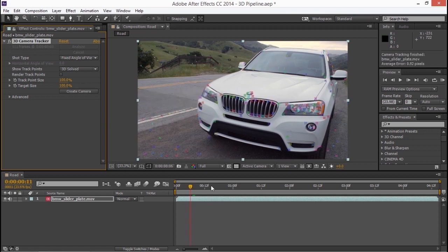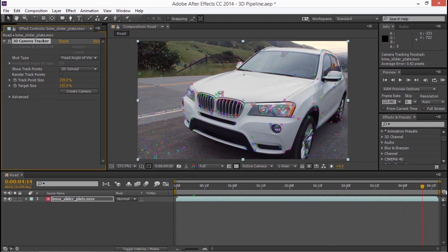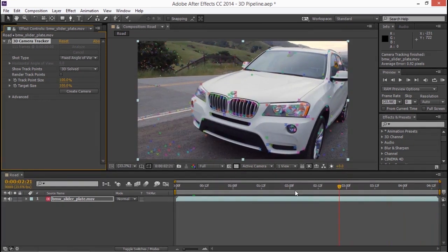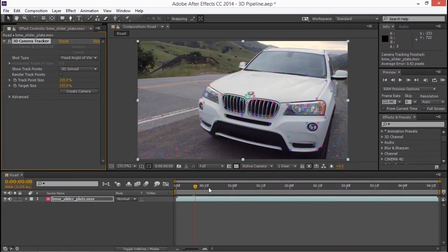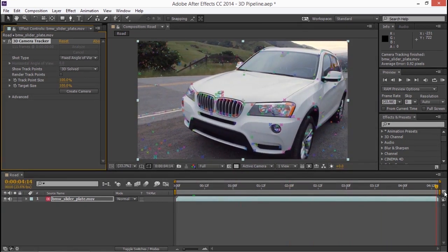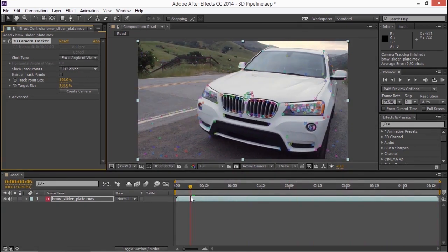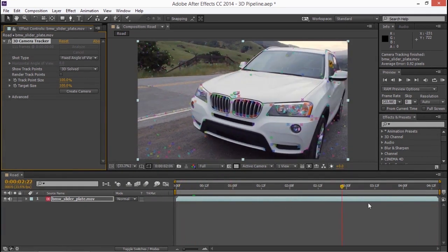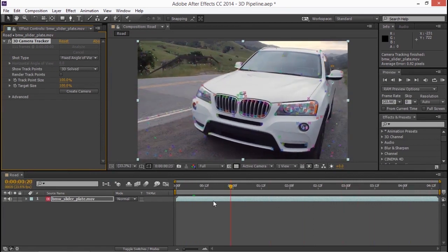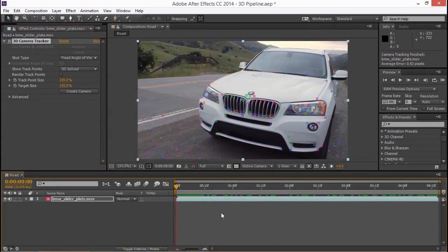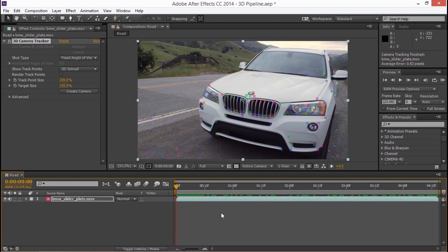Great. And right away if I just scrub through this composition you can see those 3D tracking points. It still blows my mind that this works so amazingly well.